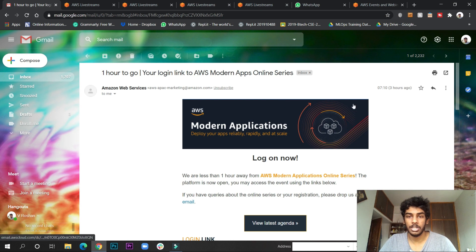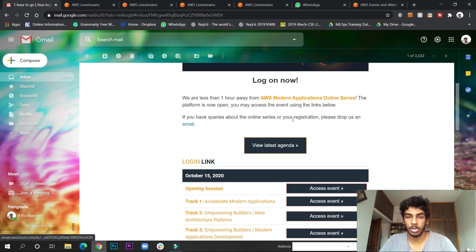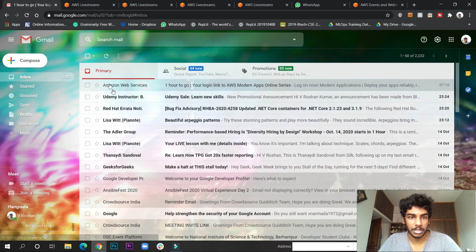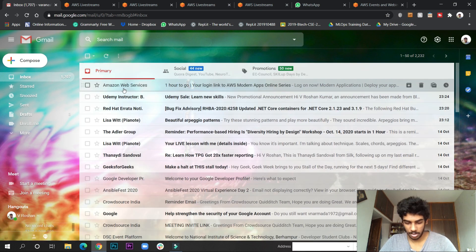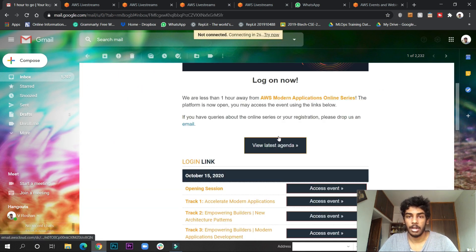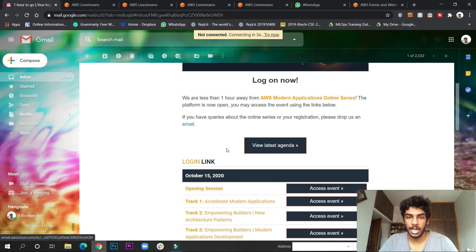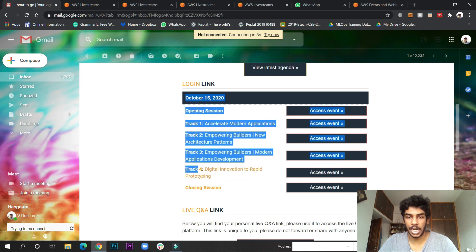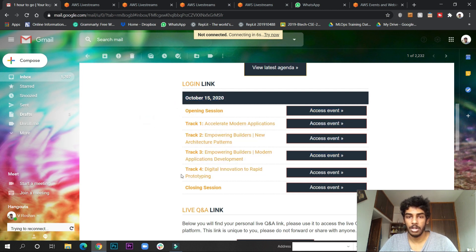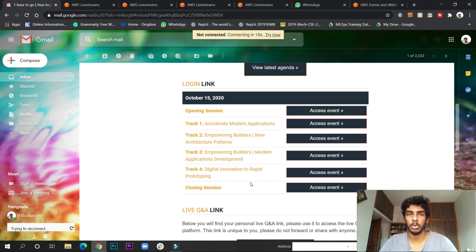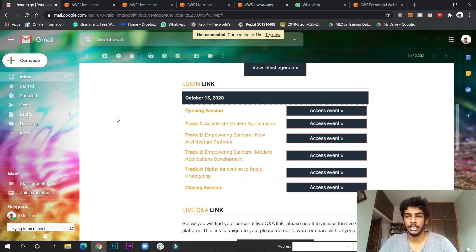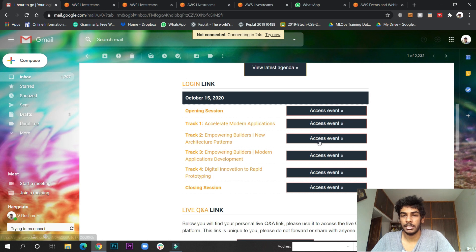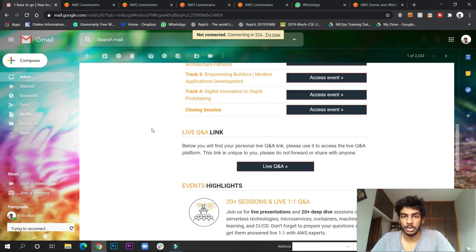As you can see, I have logged in and registered. I'll show you the process. You receive this email one hour before - you click here. You can see from here the latest agenda. They have given you unique links to each session: Track 1, Track 2, Track 3, Track 4. You have to attend and give the feedback forms. You just need to click on these events - Access Event here.